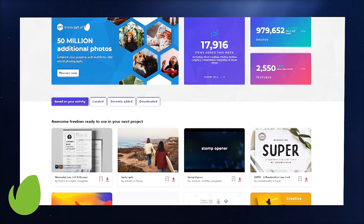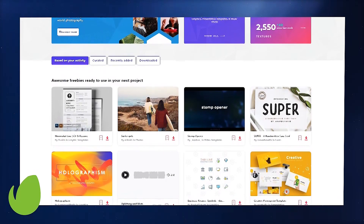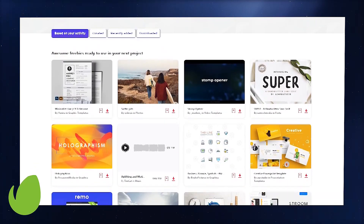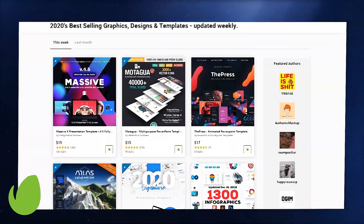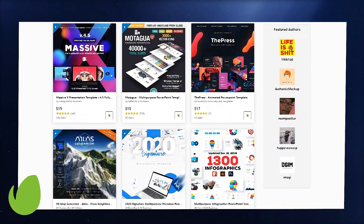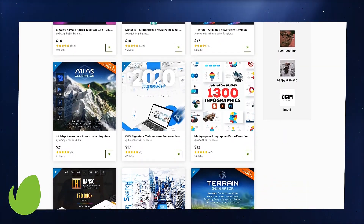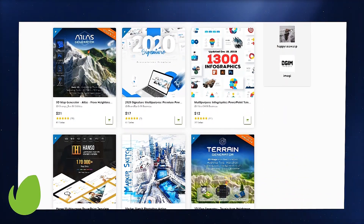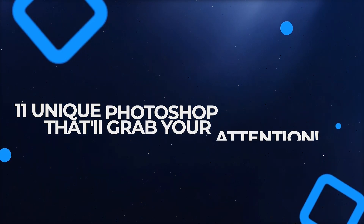Envato Elements offers dozens of text effects, along with graphics, fonts, and music, all for one fee — unlimited downloads. Only in the market for one text effect? Stay tuned till the second half of this video for a list of ultra-customizable text effects found on Envato Market, where you can get exactly what you need for exactly the right price. Now let's take a look at 11 unique Photoshop text effects found on Envato Elements.